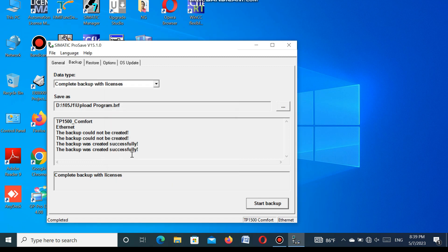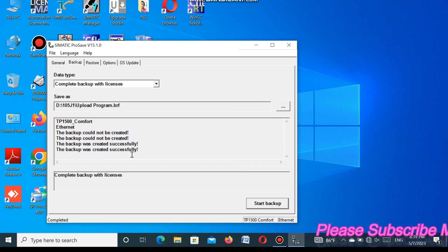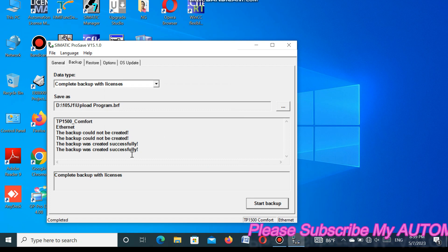So you can see how easily we can upload a program from the SIMATIC TP1500 Comfort HMI. Now I will show how we can restore this program in the new HMI.